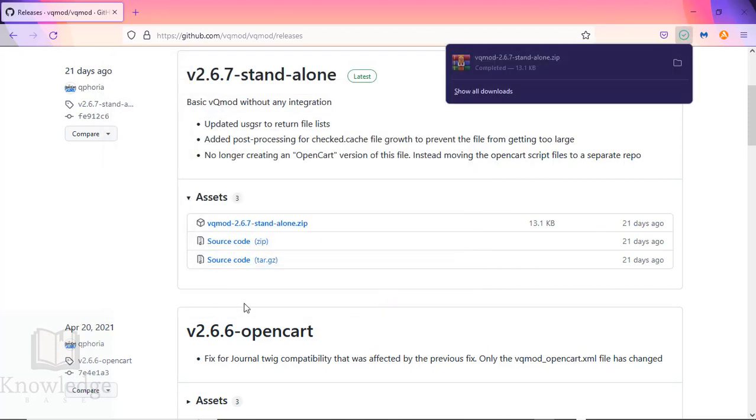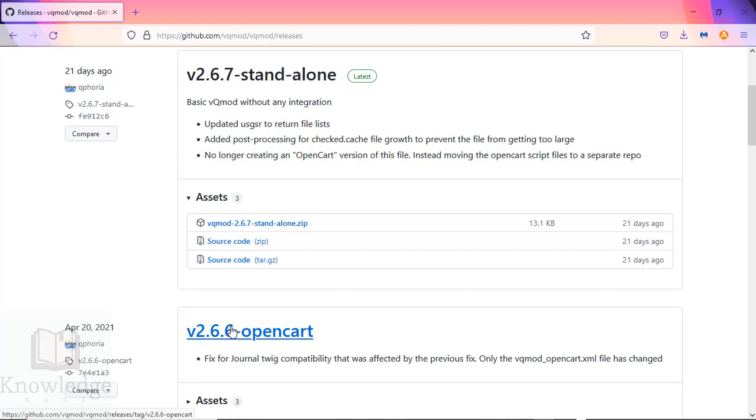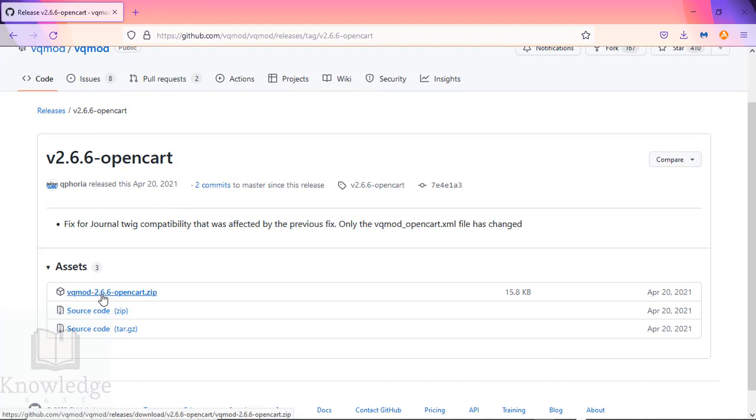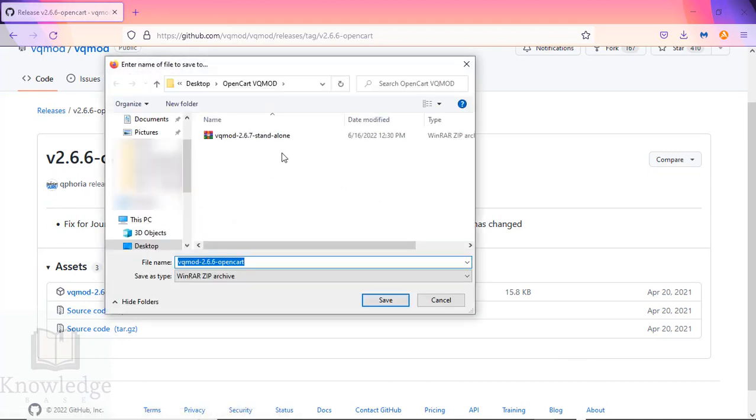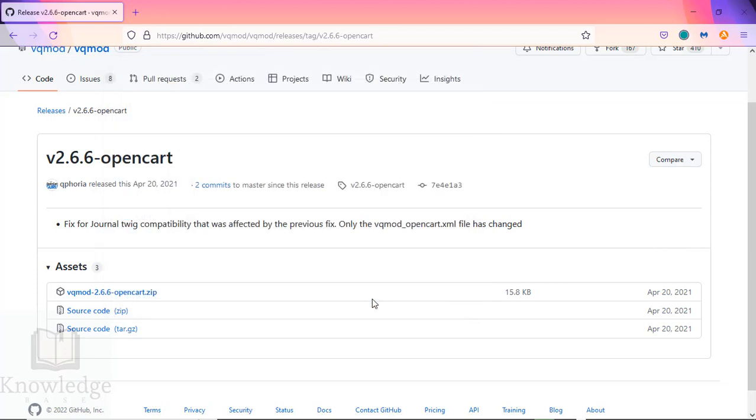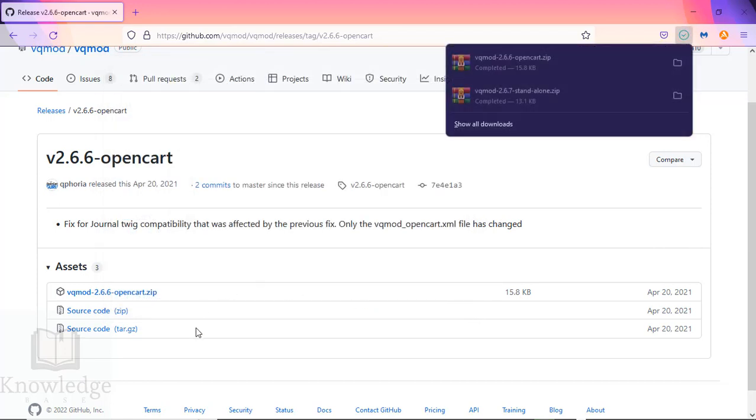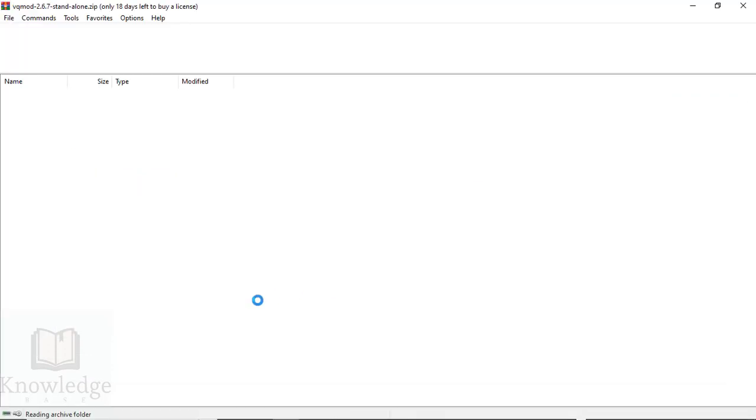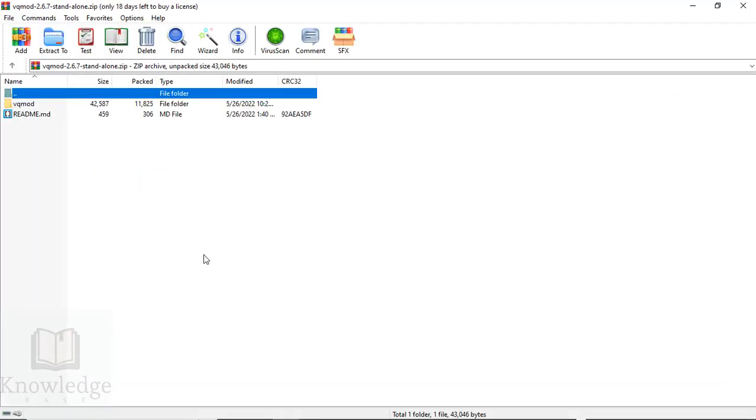I also need to download 2.6.6 OpenCart, so I go to that page and click on the zip file, save the file on my desktop again in the same folder. Next thing, we're going to unzip the files.